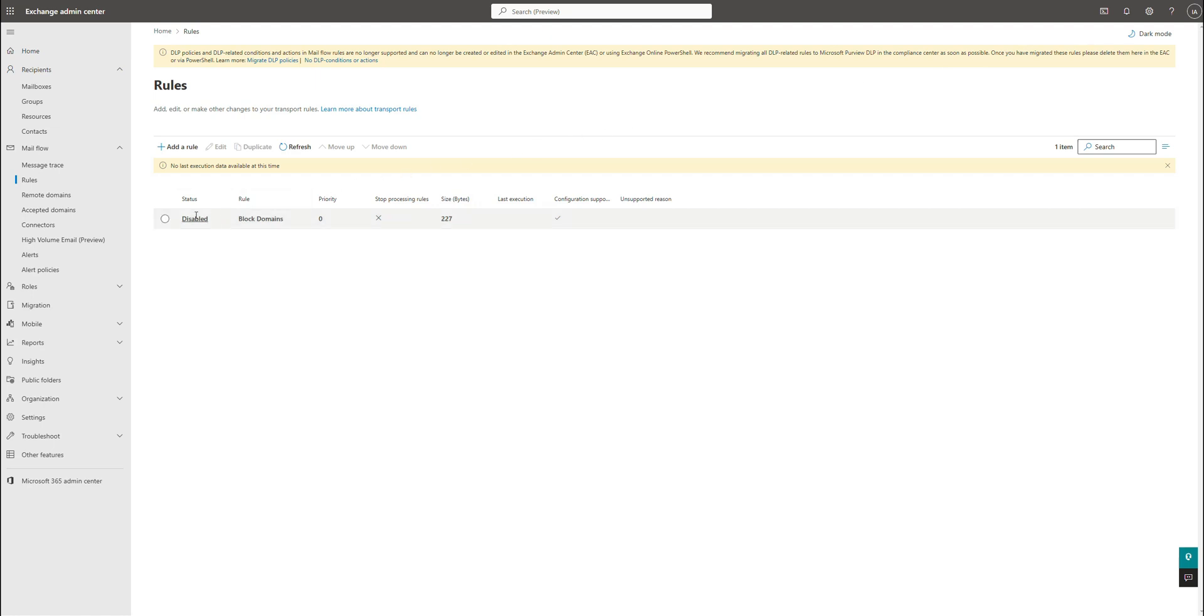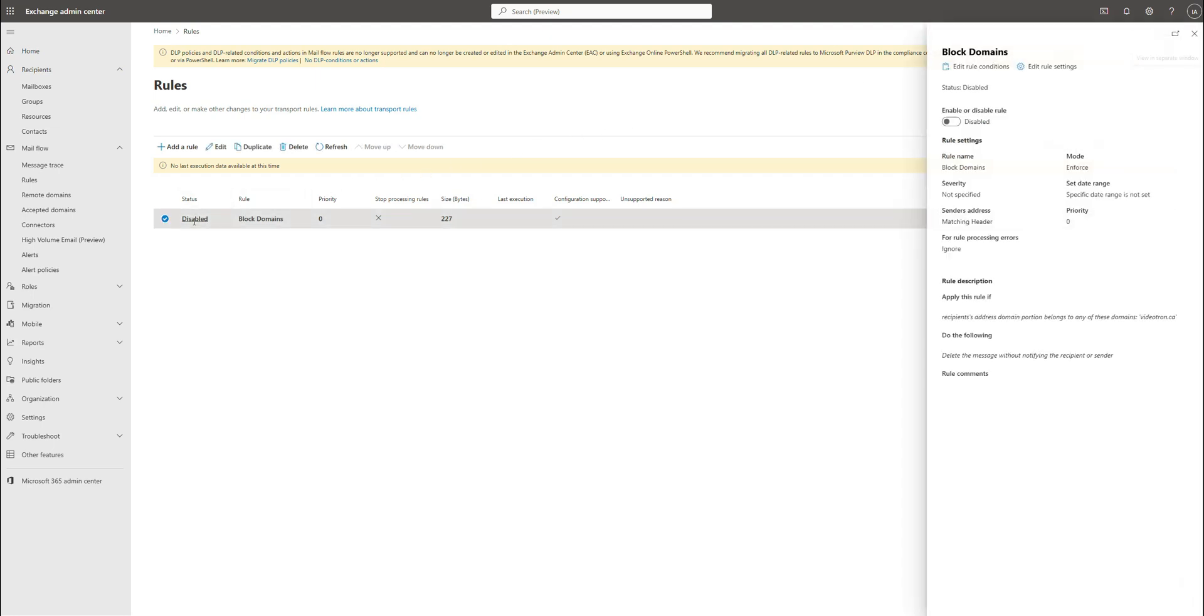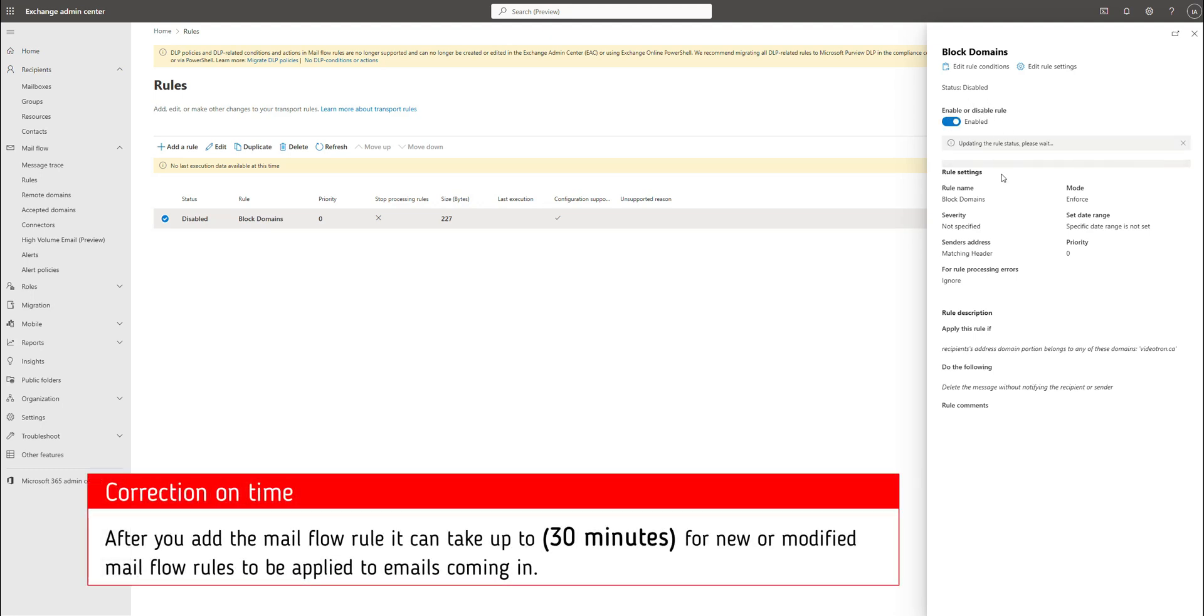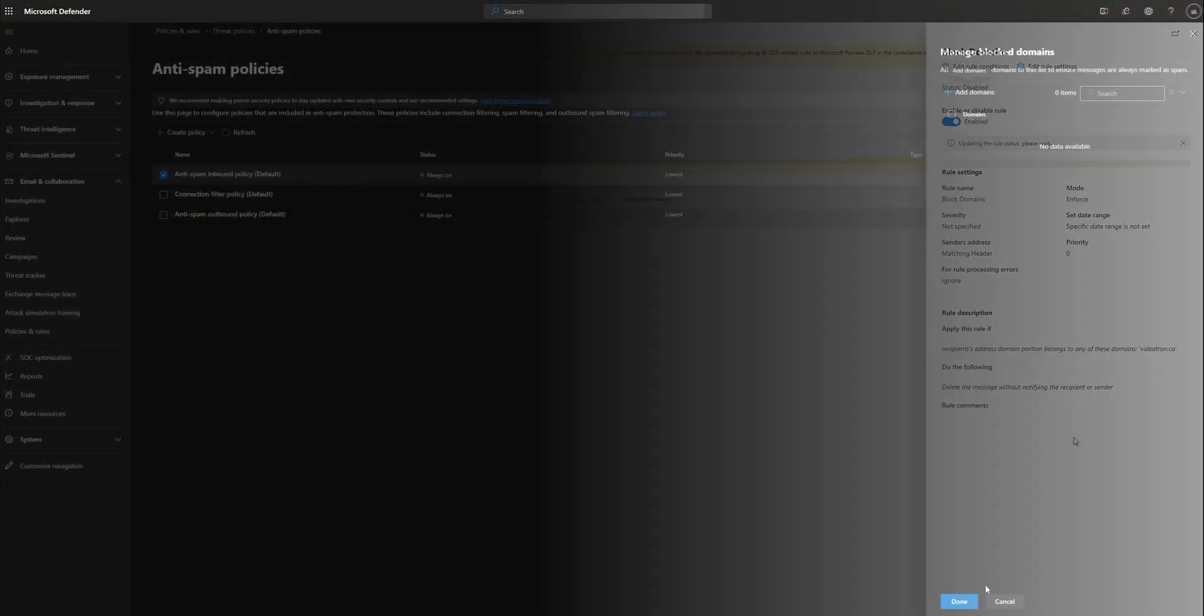So one last thing we forgot to modify. As you can see, the status is disabled. You have to make sure you click on that and click on enable or disable rule to make sure that gets enabled and then that rule will get applied when email flow starts coming in.